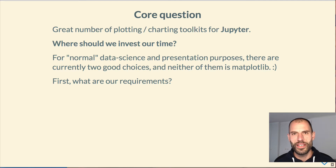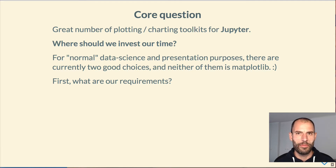As practitioners, our time is limited, so we do have to make a choice. Fortunately, for normal data science and presentation purposes, there are currently two choices — none of which is Matplotlib. Surprise!